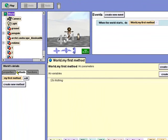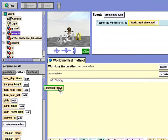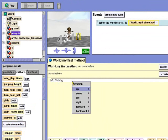First, add the move instruction from the Penguin's Methods tab. I'll make him move forward 1 meter.